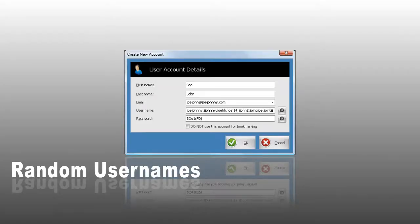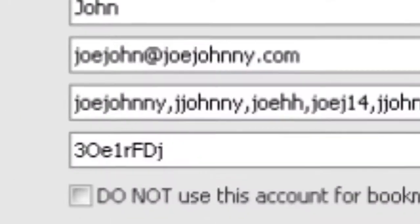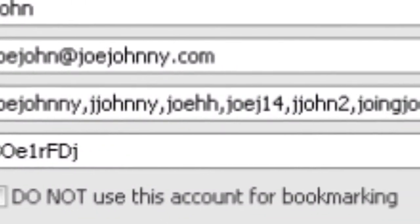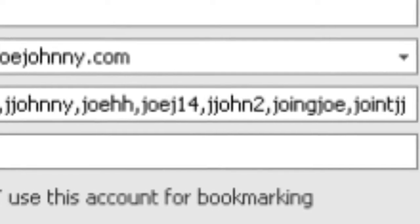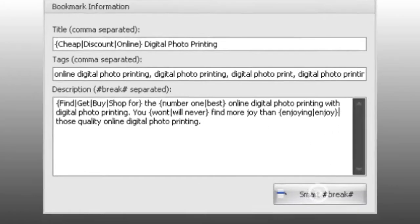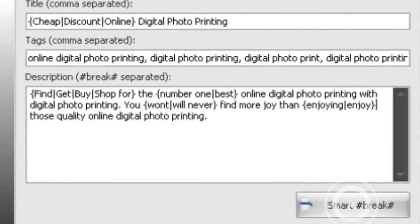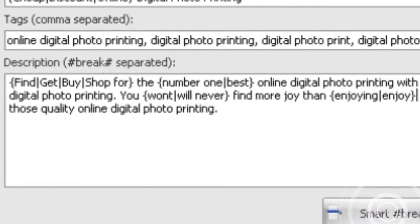Create randomized account usernames. Bookmark to random accounts with random titles, tags, and descriptions.